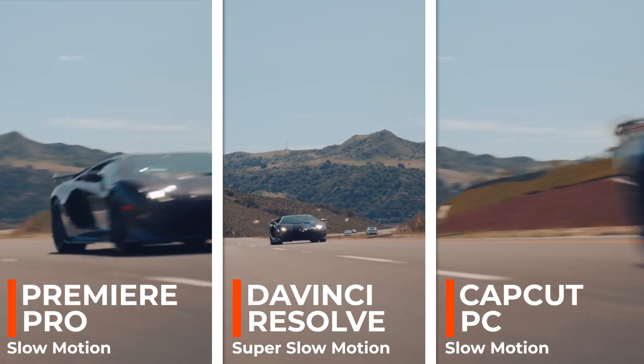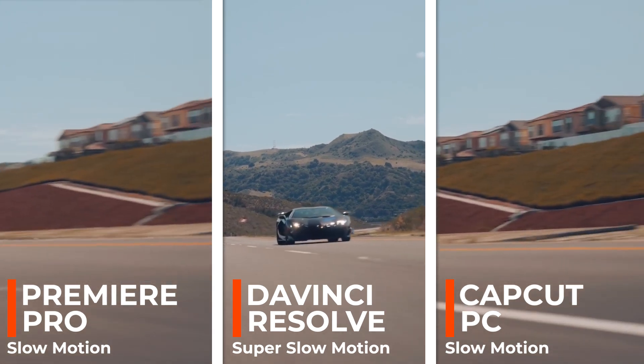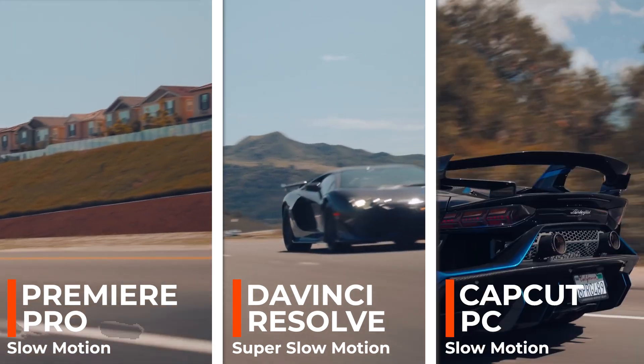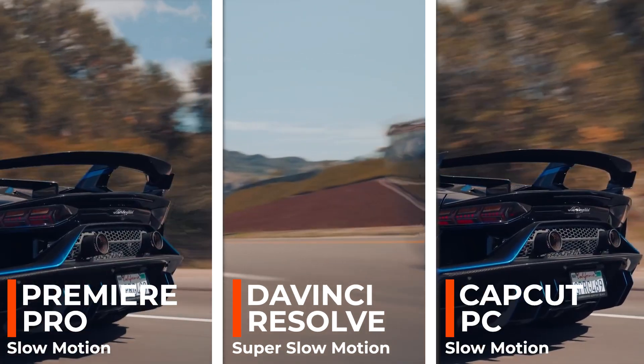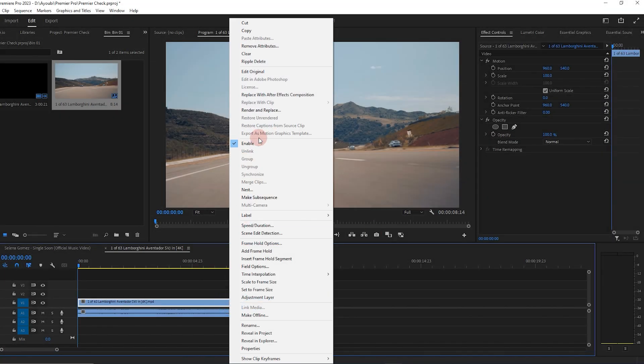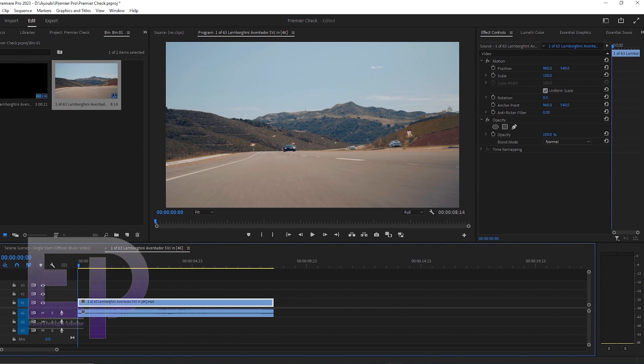Hello everyone, I'm Chris. Today we want to have another new comparison video between Premiere Pro, CapCut, and DaVinci Resolve, and the title of the video is Super Slow Motion.